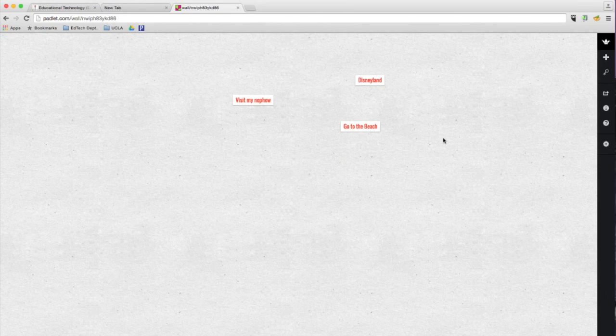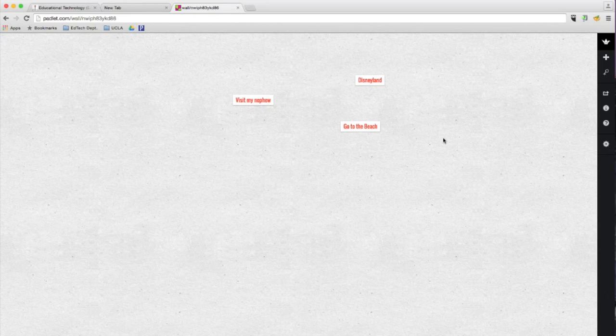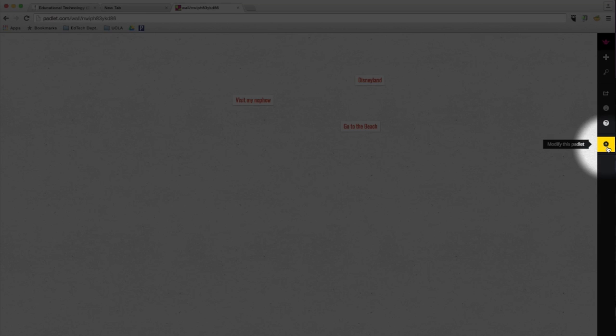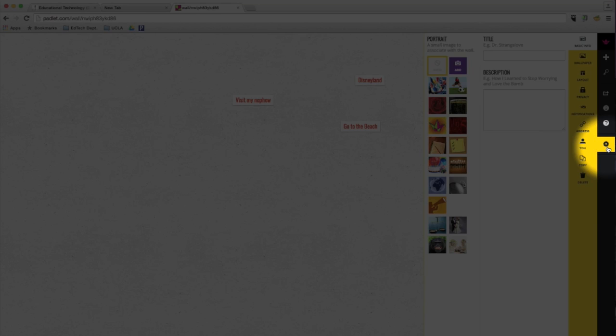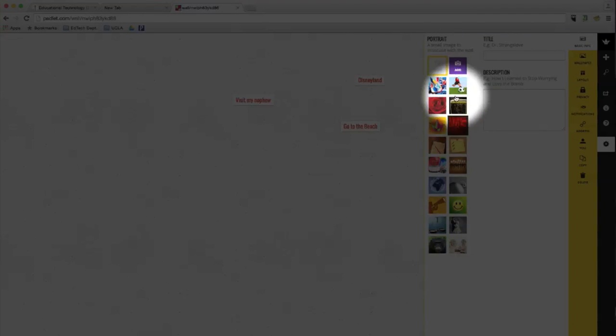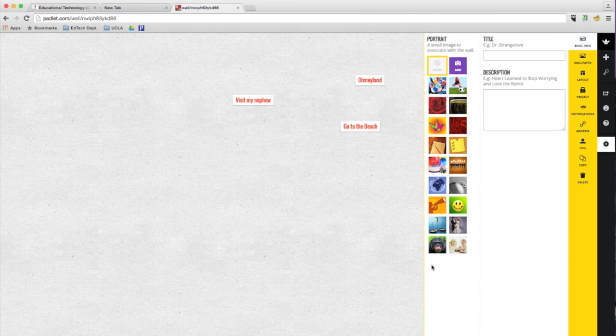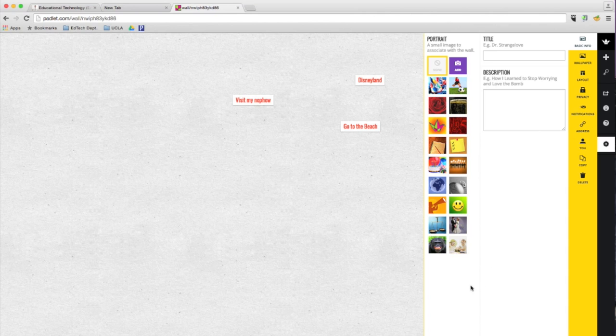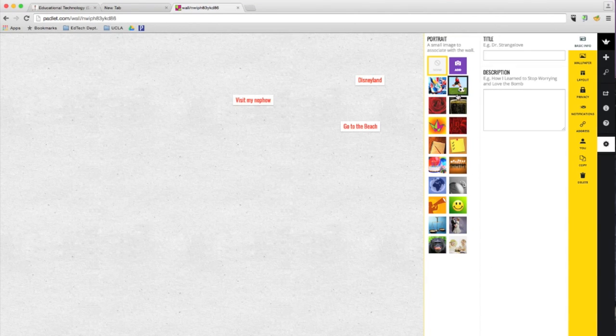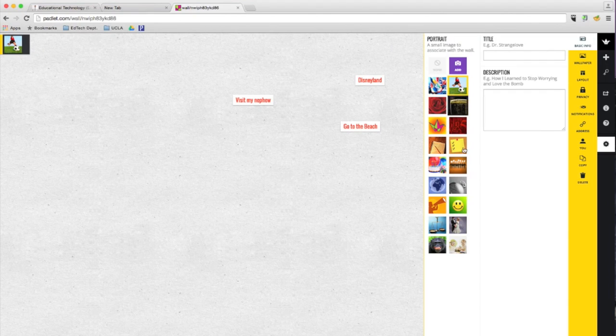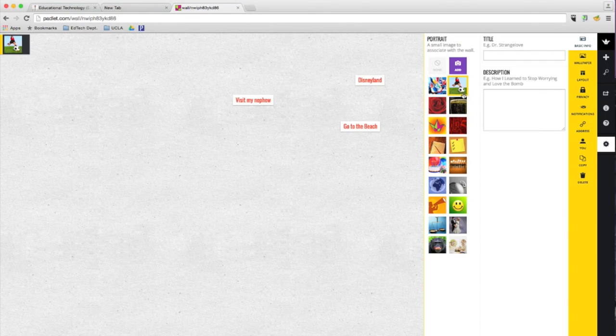Now you can also customize your Padlet. So to do that, you're going to go ahead and click right here. This gear icon says modify this Padlet and you're going to choose a portrait, basically a picture that kind of demonstrates what you're talking about here. Since mine's about summer vacation, I will go ahead and choose this one because I will be playing outside a lot.